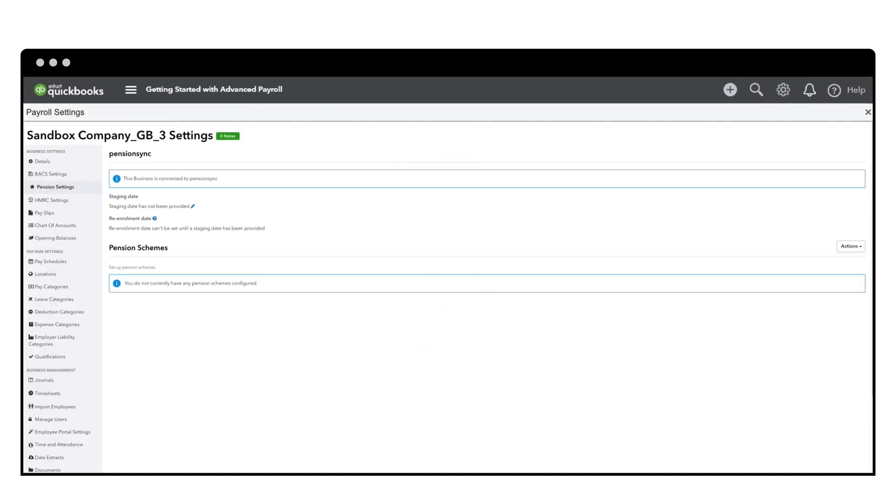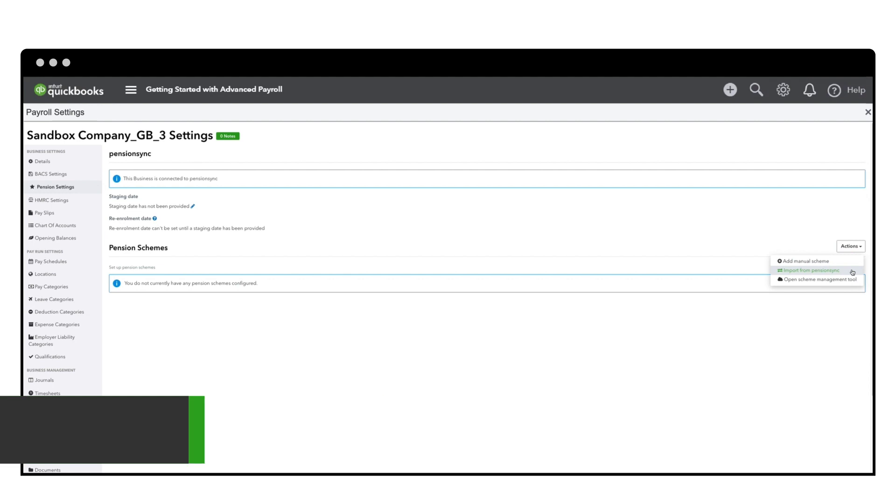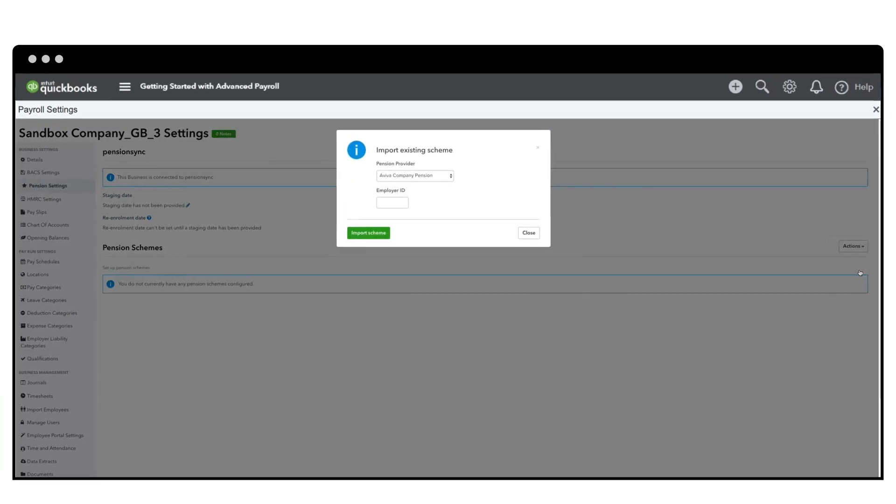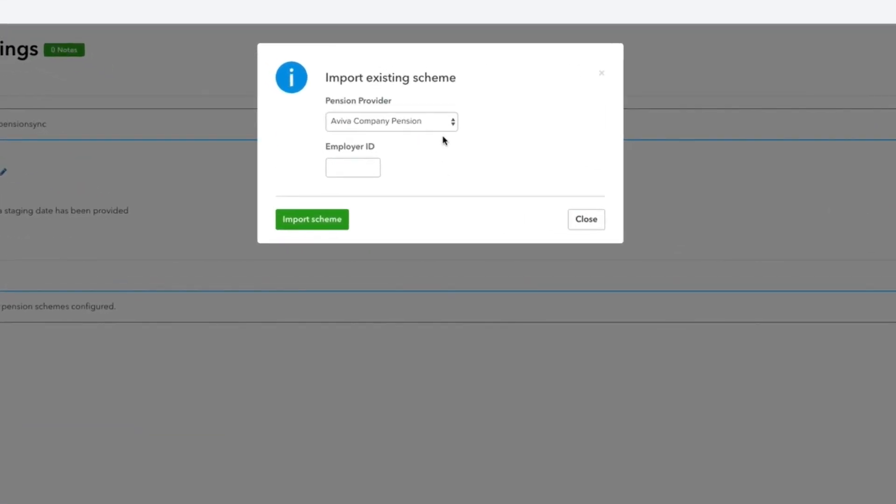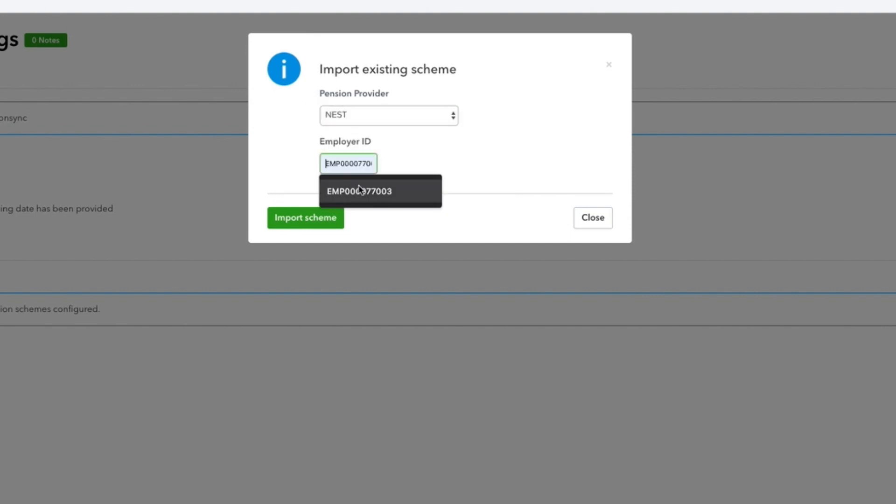Next you need to go to Actions and select Import Existing Scheme. Choose your pension provider from the drop-down list, enter your Employee ID, then hit Import Scheme.